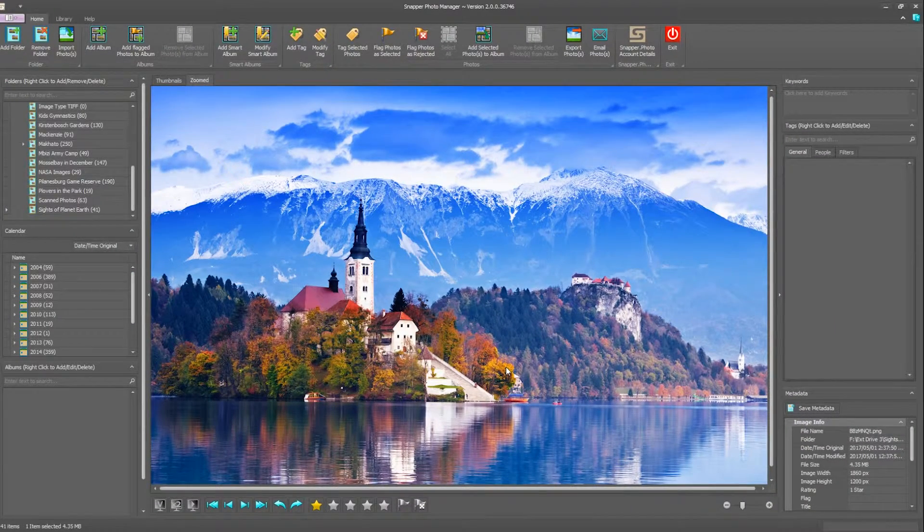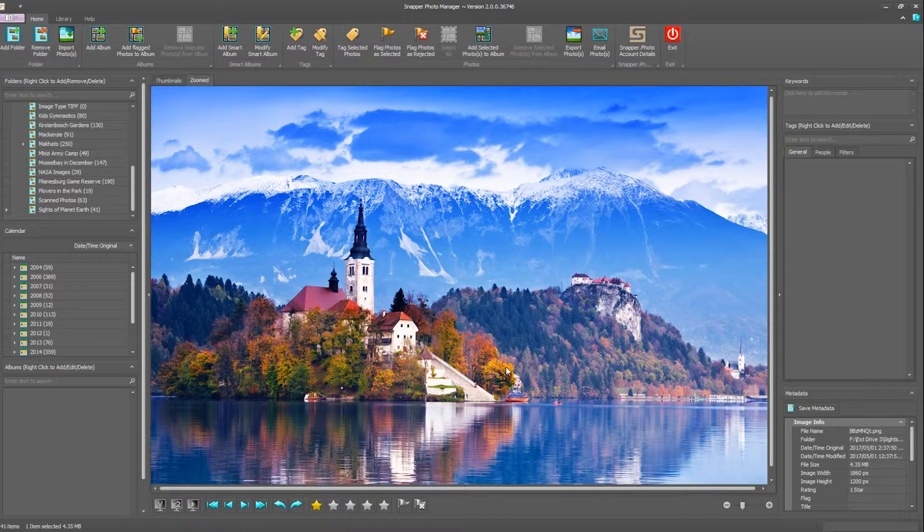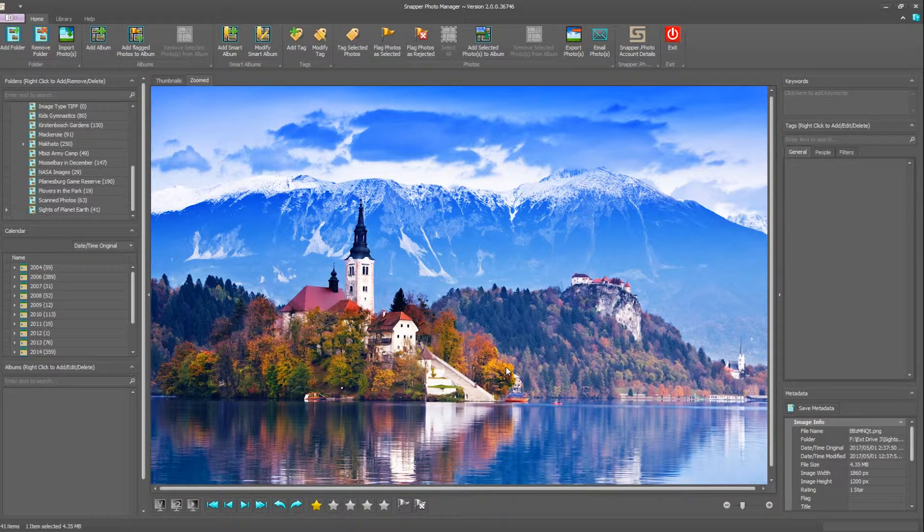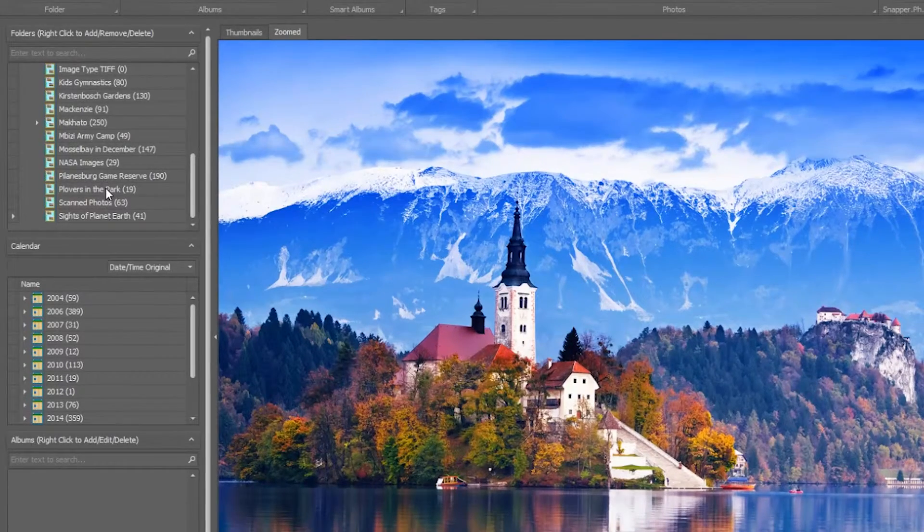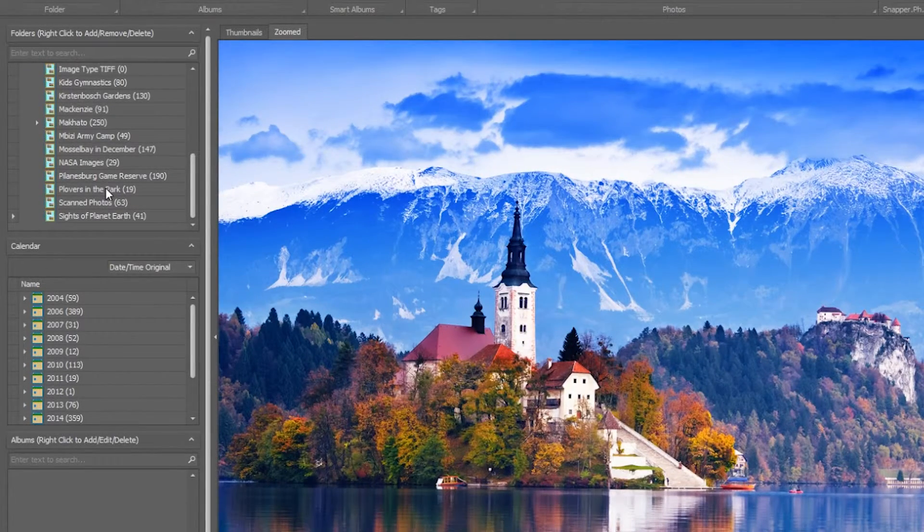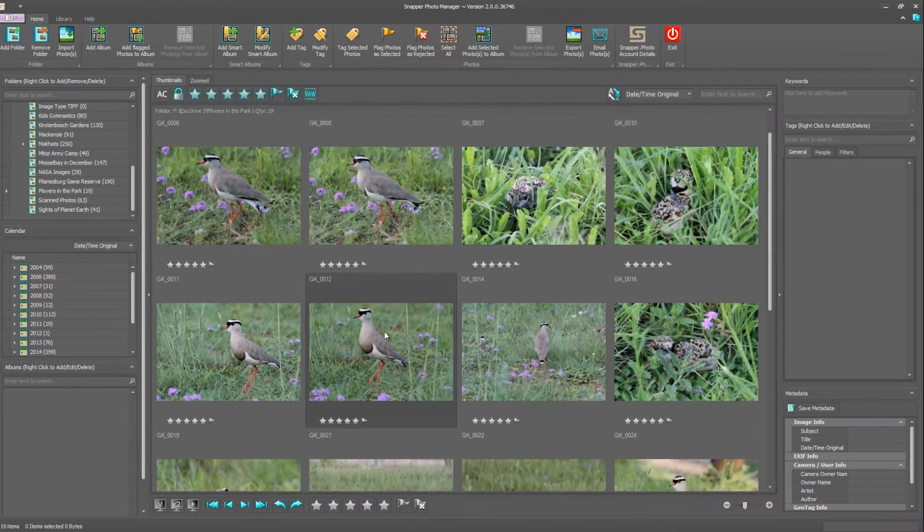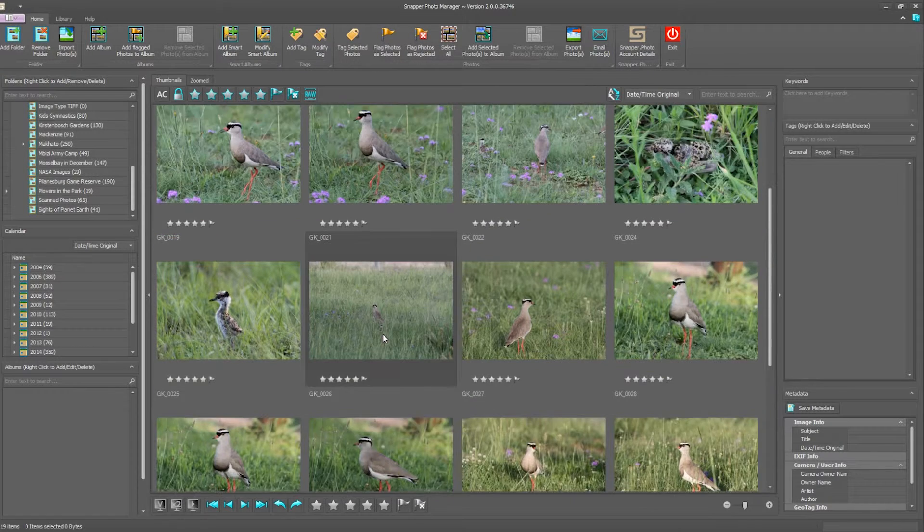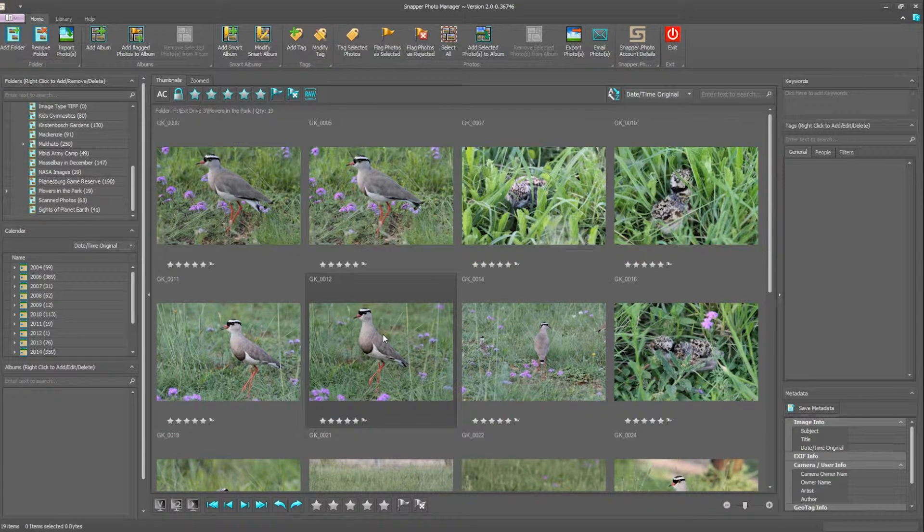In this video we're going through the selections and rejections of photographs and showing you just how quick and easy it is to do that. So I took some photographs of plovers in the park, so let's go to that folder and there we can see the selection of photographs that I've got.